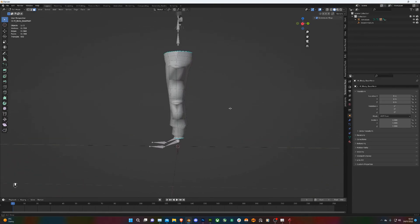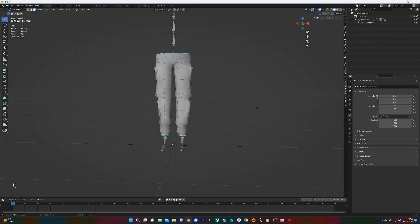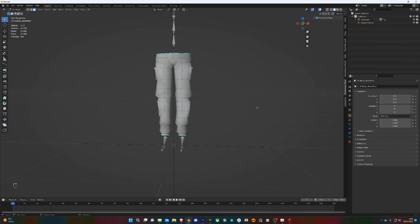Yeah, I think I'm pretty happy with that shape there. So that's how to model some trousers from the base mesh. Next, we'll go on to doing a little bit of sculpting just to emphasize the folds, make them look a bit nicer. And then we'll apply the seamless texture we've made, and then I think we're ready to go. So I'll catch you in the next one.